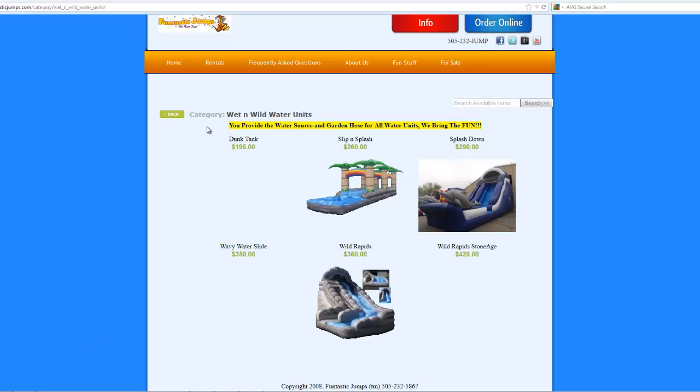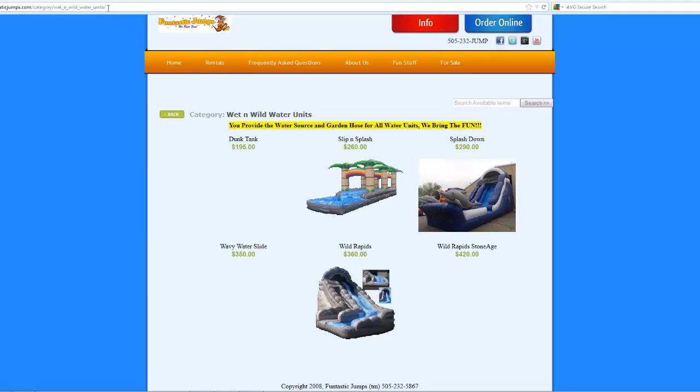Sure enough it took us right into the water slide category. So same difference if I had typed in our YouTube channel in that URL. It could have taken us to YouTube for example. So that's how you create a link inside of any of your pages.